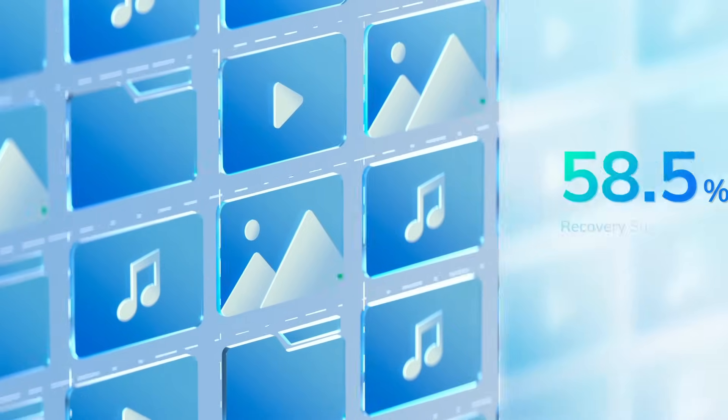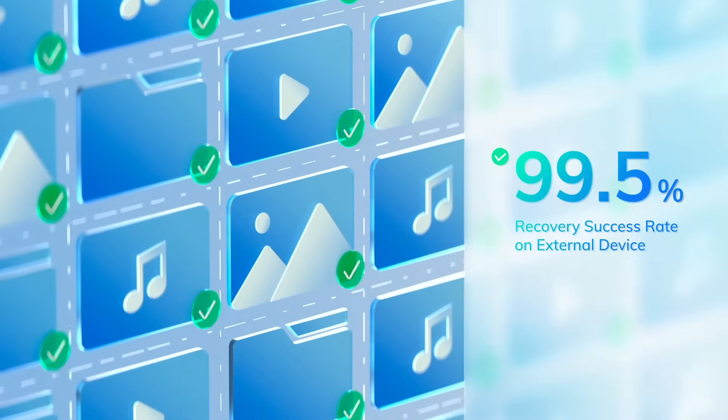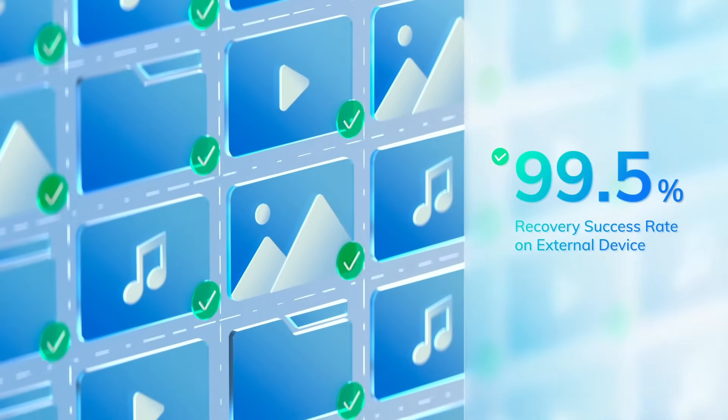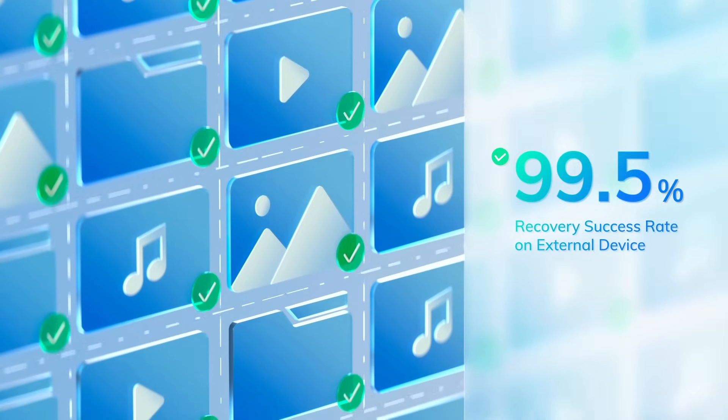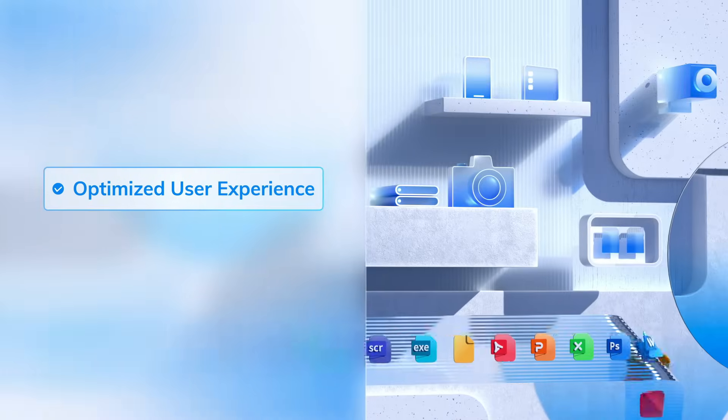99.5% recovery success rate on external device. Optimized user experience.